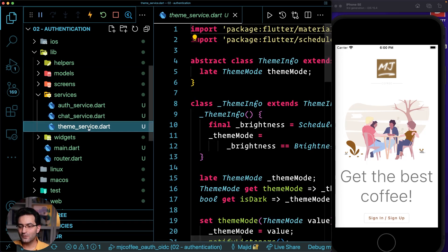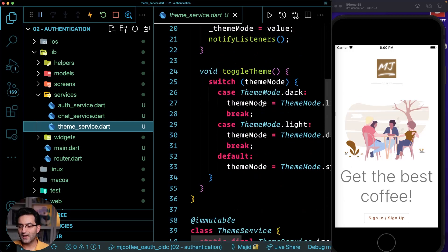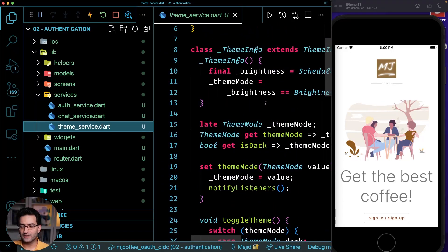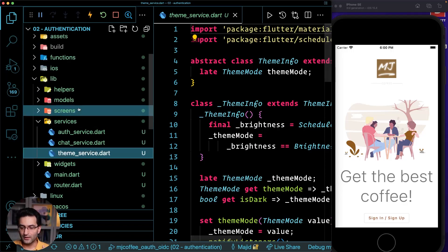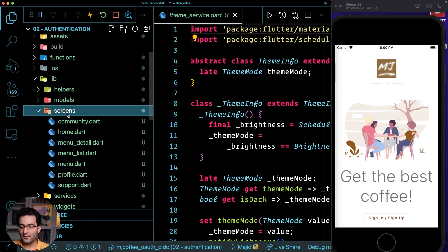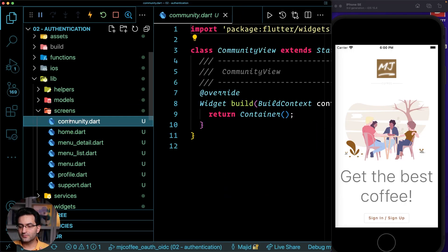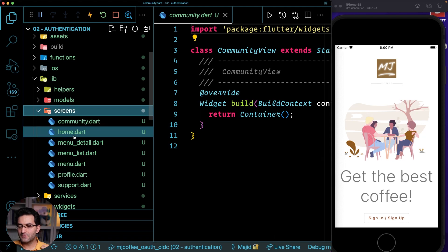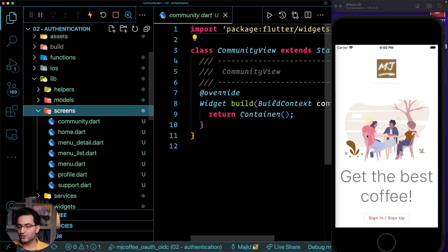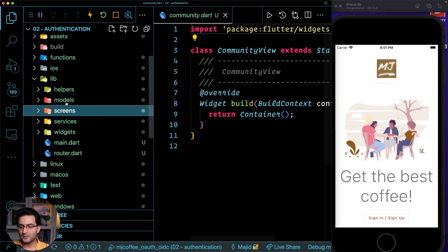And then we have the theme service to just have the dark and light mode. And then we have some screens, community home details profile. I'll show you here on the emulator as well.